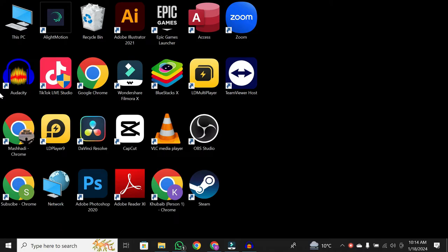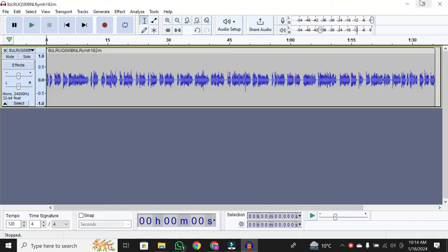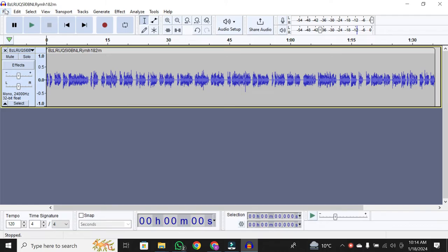First things first, let's clarify the difference between saving and exporting in Audacity. When you save your project, you're creating a file that can only be opened with Audacity. It's perfect if you plan to continue your editing later.